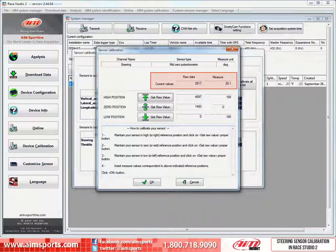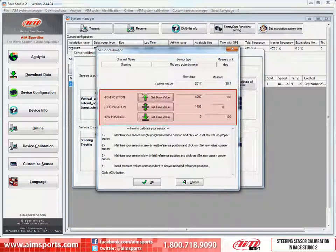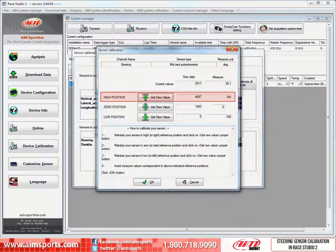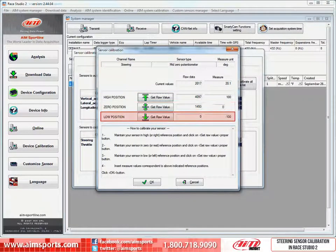The next area highlighted is the current values of the sensor as it is positioned in real time. In this section is the area that you actually create the sensor calibration. Calibrating a steering sensor is a three-step process — we need to define the sensor location at three points of its travel: the high or right position, the zero or middle position, and the low or left position.